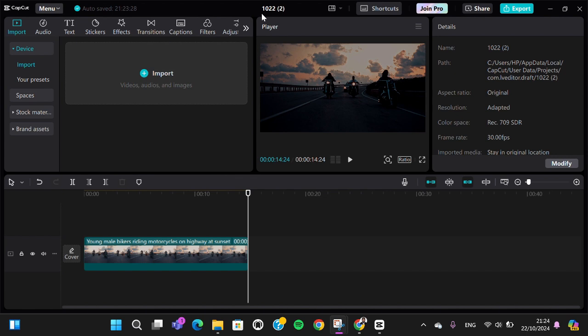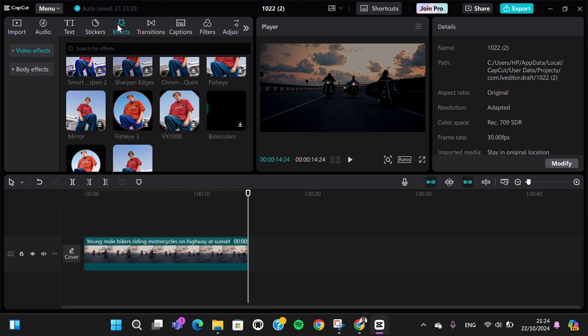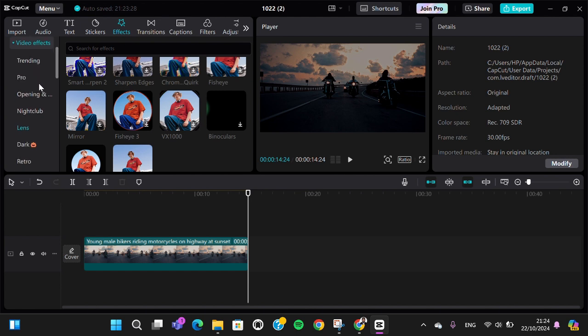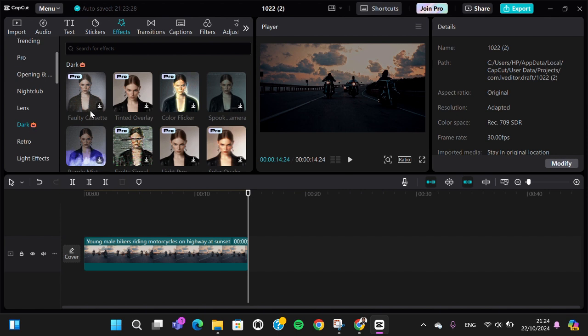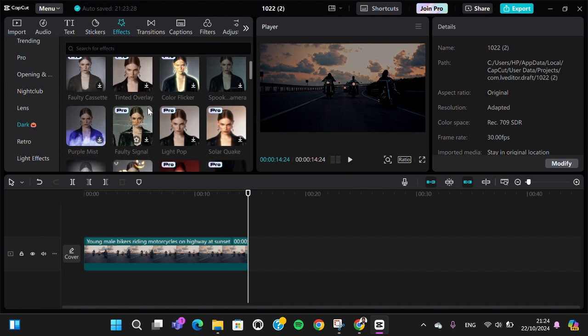First of all, I'm going to go to the Effect menu, and then we can go to Video Effect. In this Video Effect section, we can go to the Dark category. This is a new category in the video effects where we can get a lot of effects for our Halloween video editing.